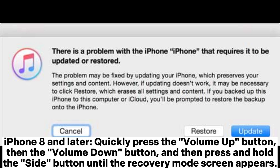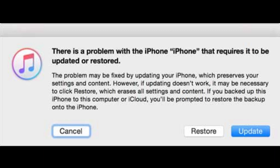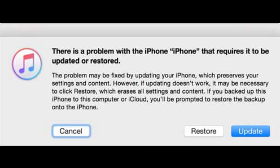For iPhone 8 and later: quickly press the volume up button, then the volume down button, and then press and hold the side button until the recovery mode screen appears. For iPhone 7 and 7 Plus: press and hold both the volume down button and the power button until the recovery mode screen appears. For iPhone 6 and earlier: press and hold both the home button and the power button until the recovery mode screen appears.